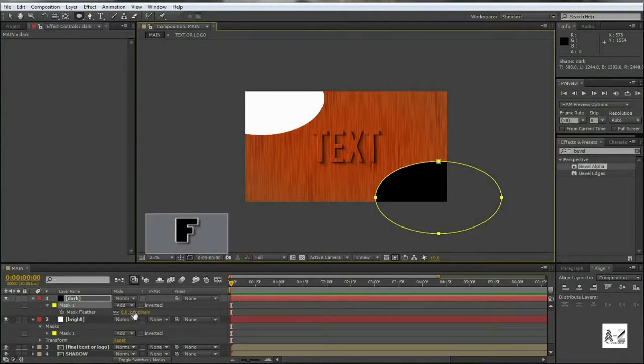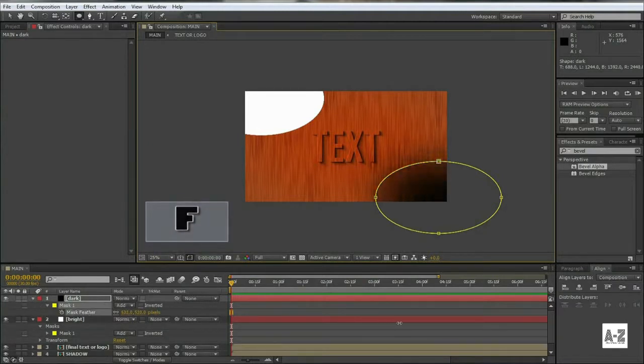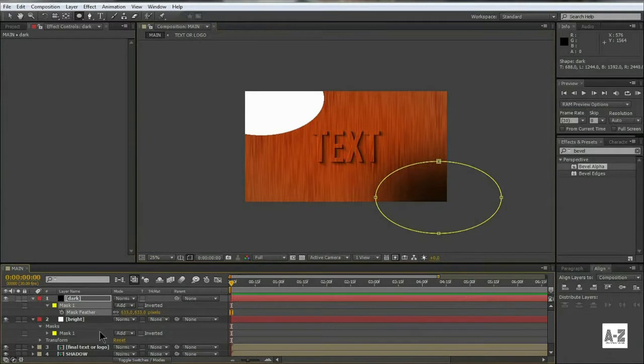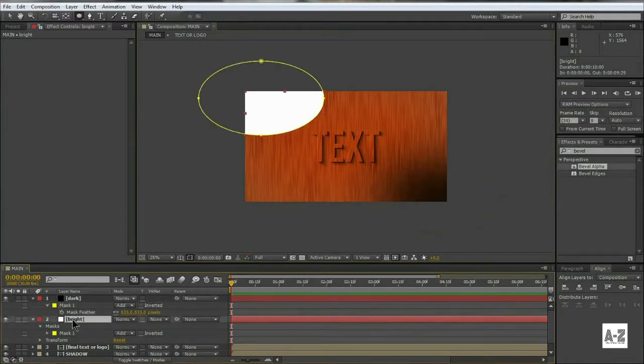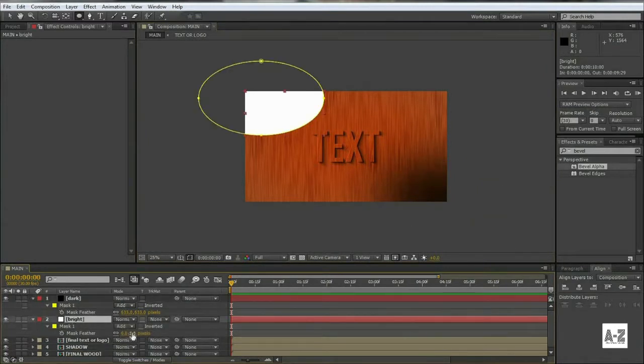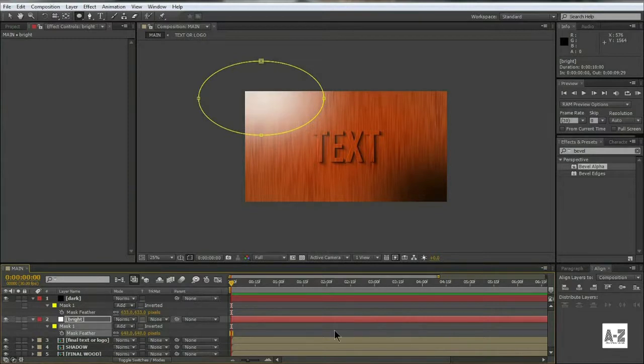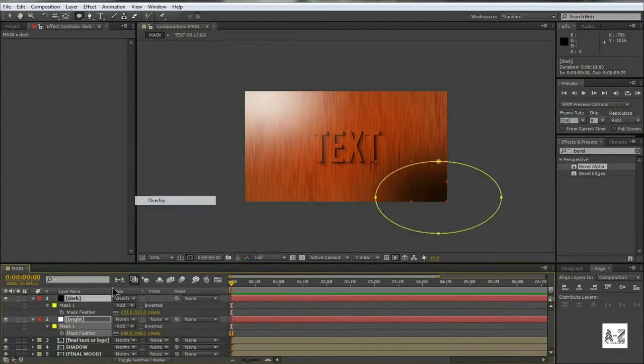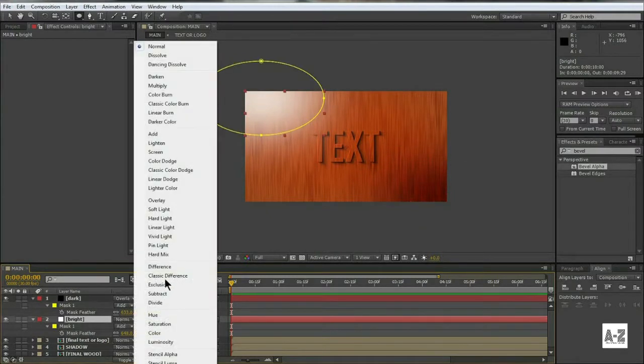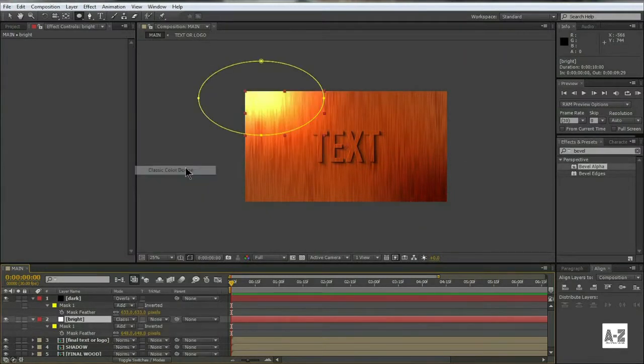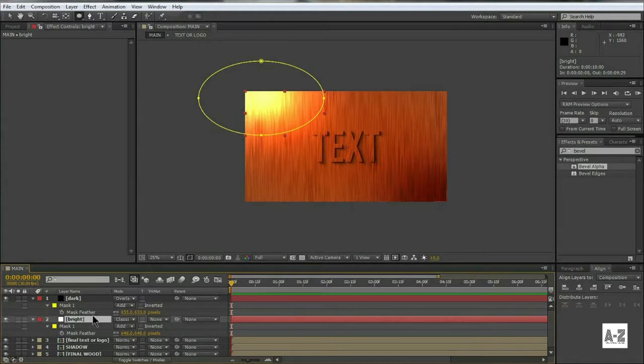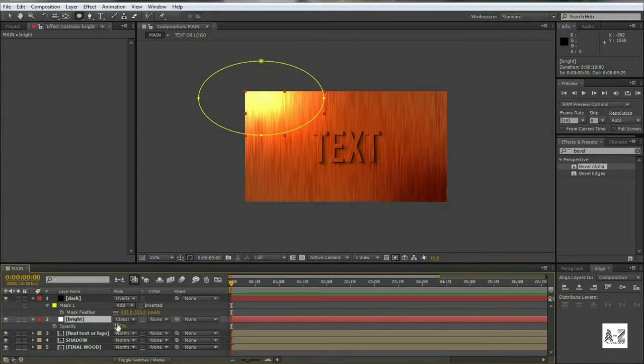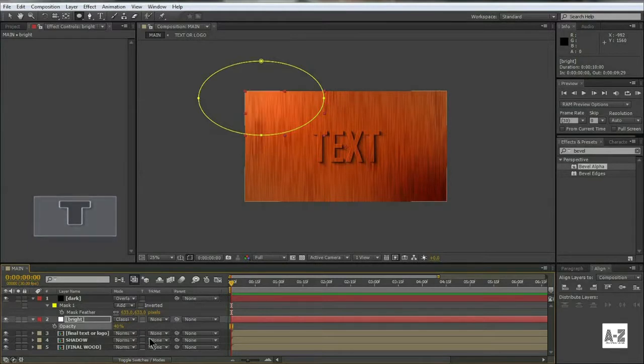Hit F to feather out both the masks. Change the blending mode of Dark to Overlay, and change the blending mode of Bright to Classic Color Dodge. Change the transparency of Bright layer to 50%.